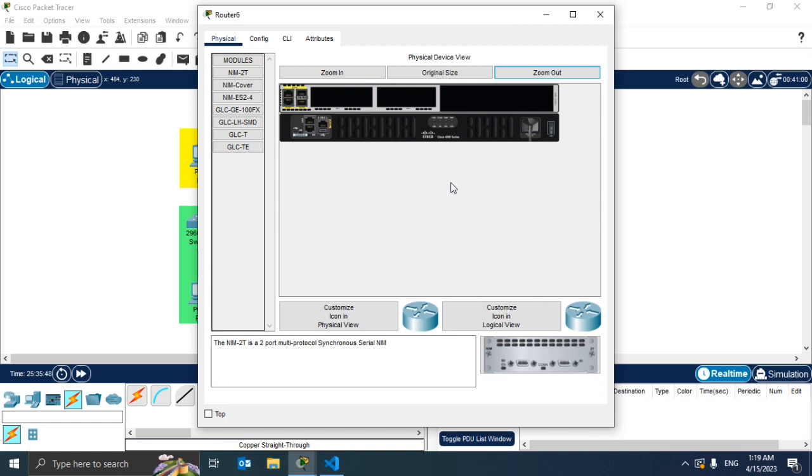Then we can zoom out just so we can see the whole device. And in order to add Ethernet ports we'll take this here and add it to our hardware.